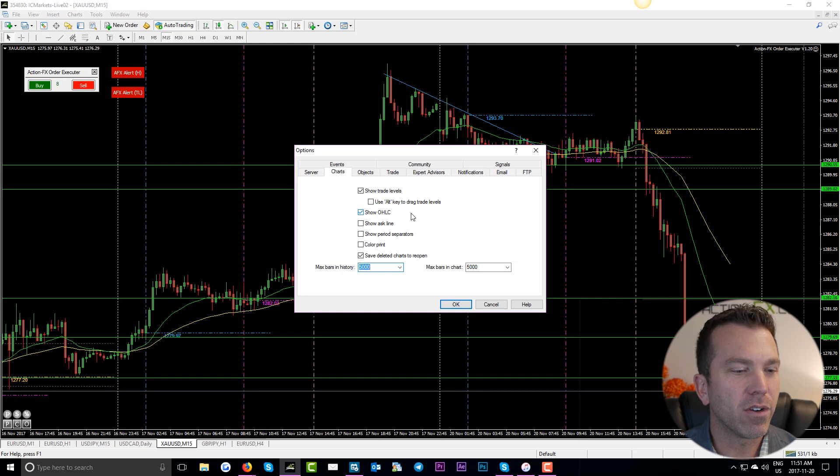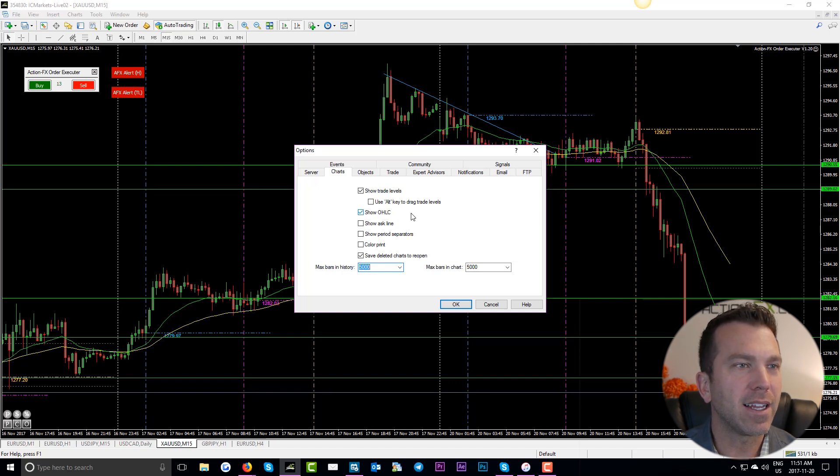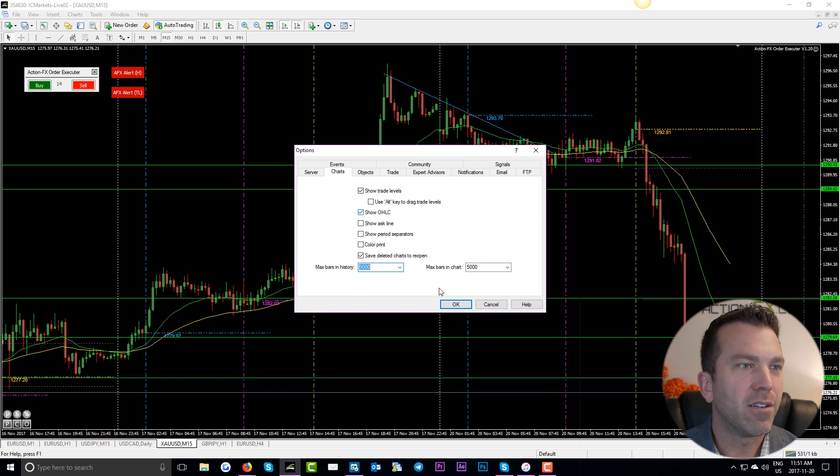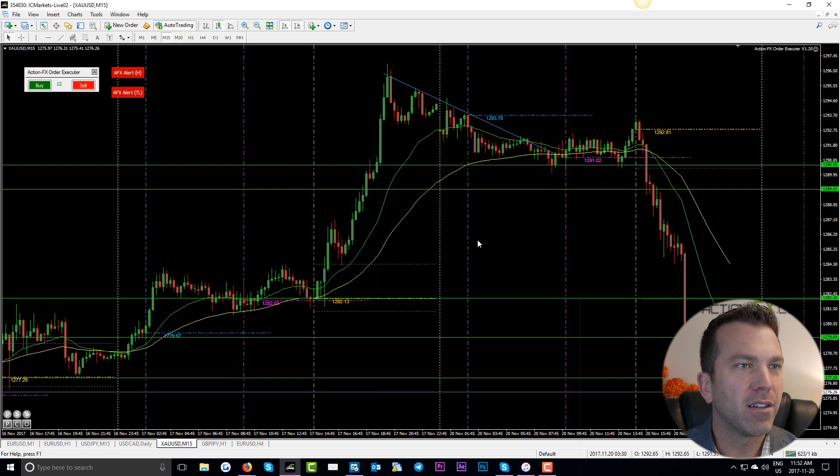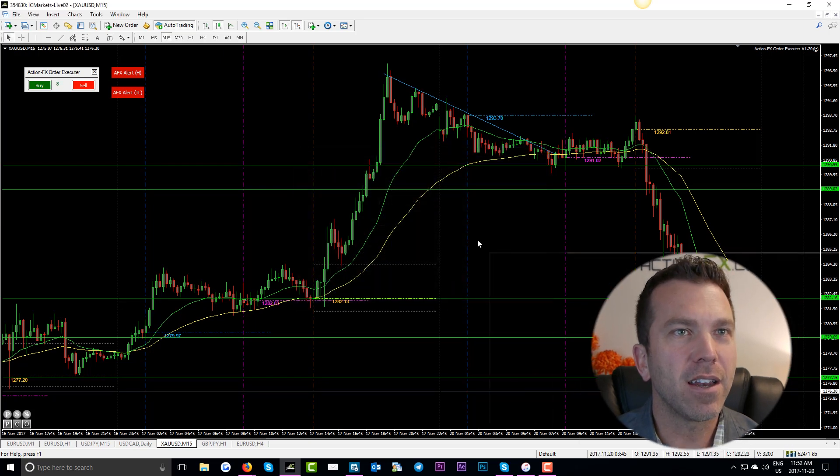Of course I change this when I'm trying to do some practice or backtesting. All right, once you change it, click OK and we are done.